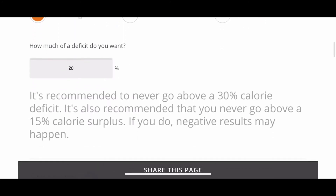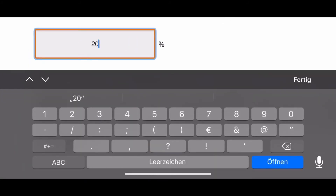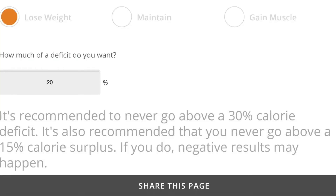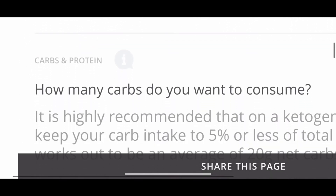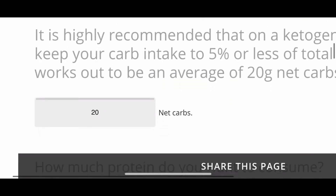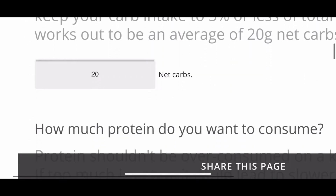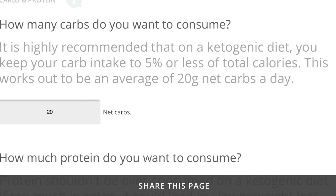The next step is to enter your goals. In her case she would like to lose weight. The calculator asks for the deficit you want to aim for — I recommend not going above a deficit of 25 percent, so I chose 25 percent.